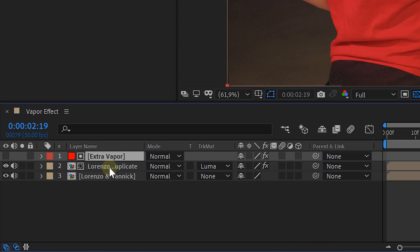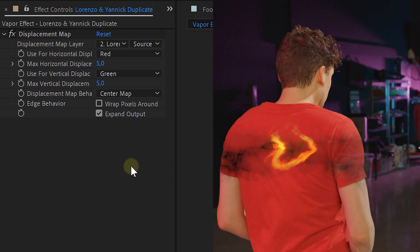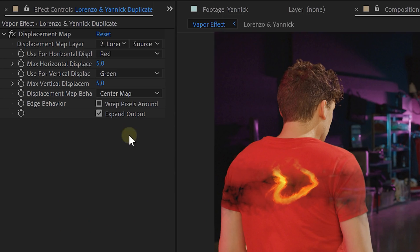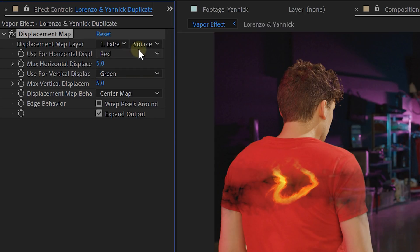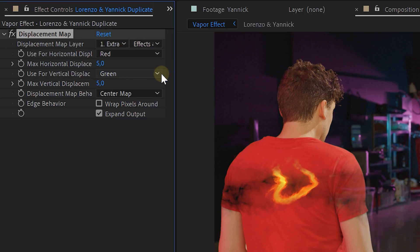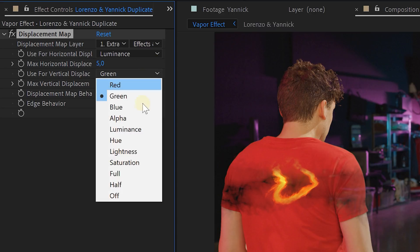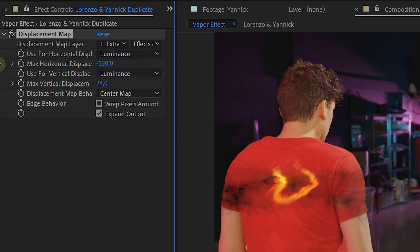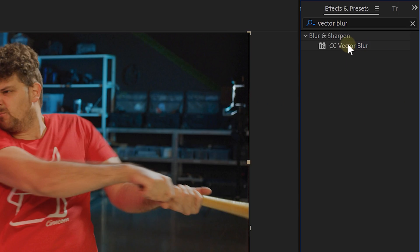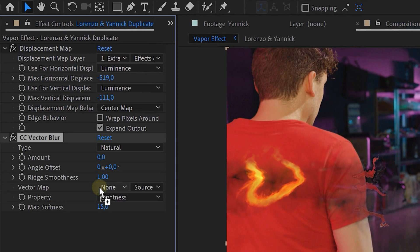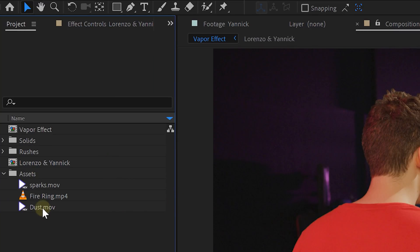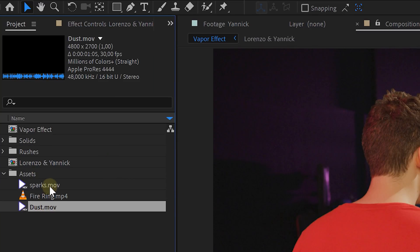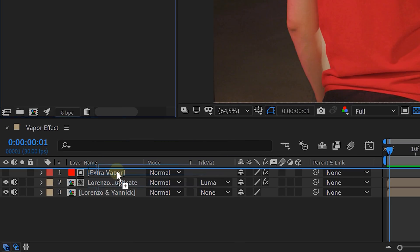Now go back to the duplicate precomp layer and within the displacement effect change some settings. Set the displacement map layer to the Saber layer and also enable effects and masks. Next set the horizontal and the vertical displacement to luminance. And now you can change the values of both the horizontal displacement as the vertical displacement. Then add the vector blur to the duplicate vapor clip and increase the amount and softness.